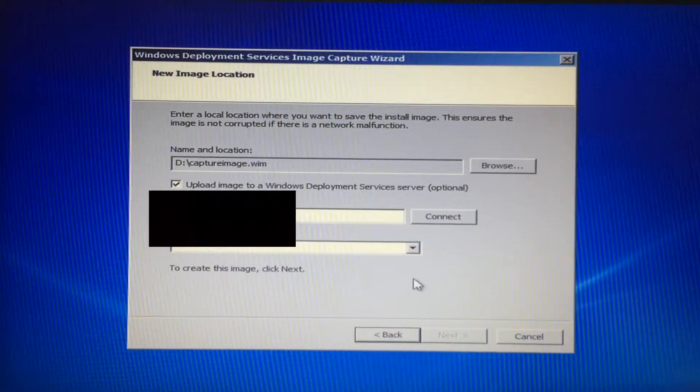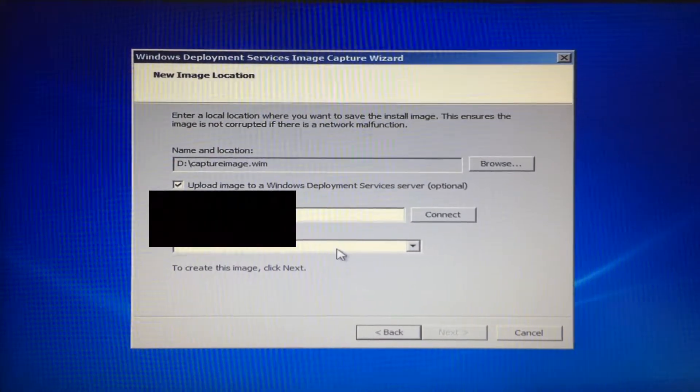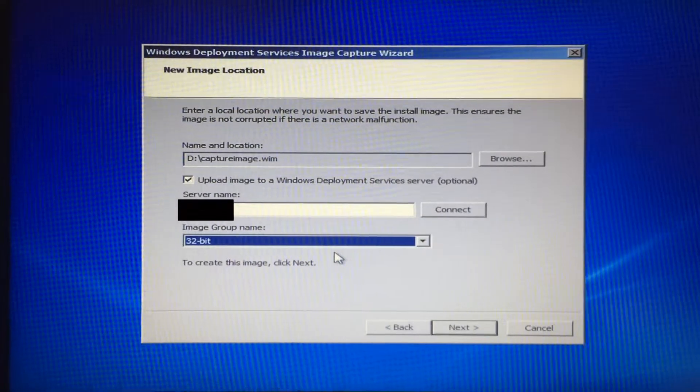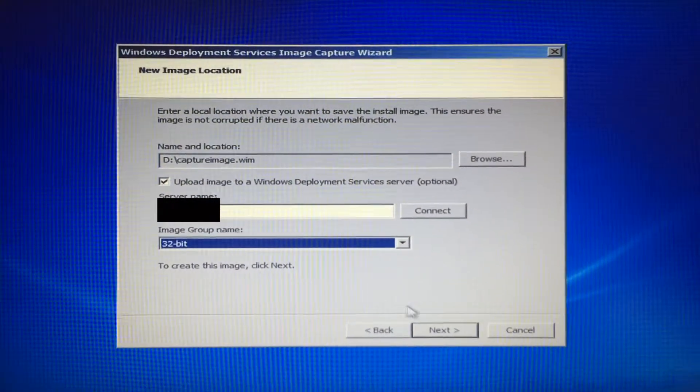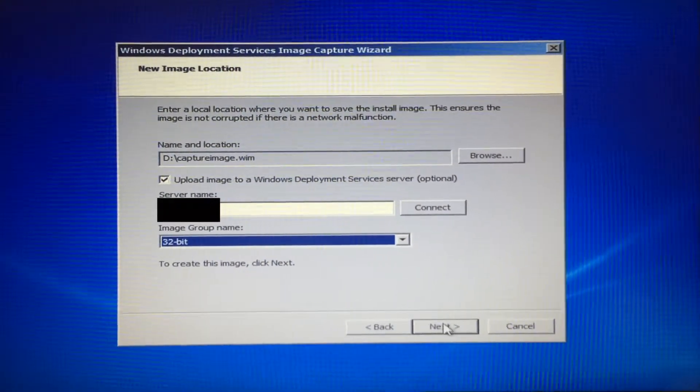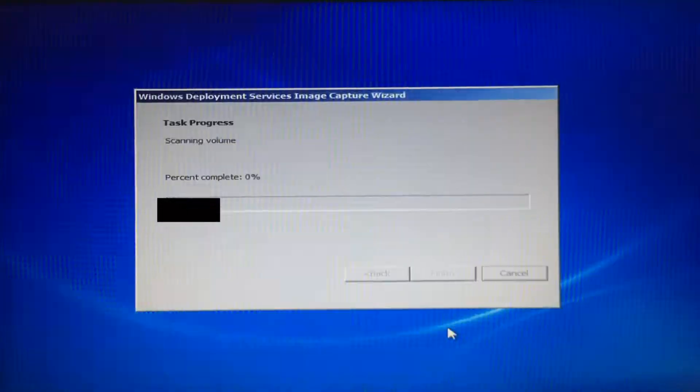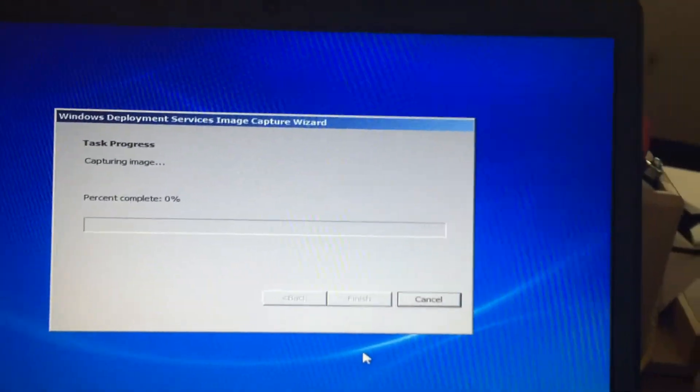I'm going to add it to 32-bit. To create this image, click next, and now we just sit here and wait.